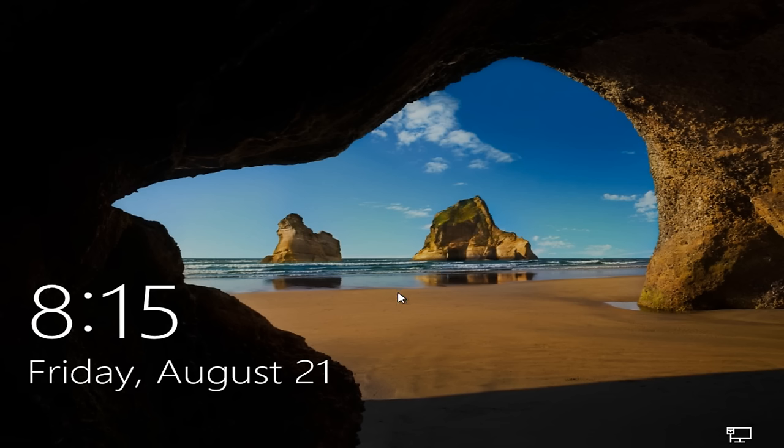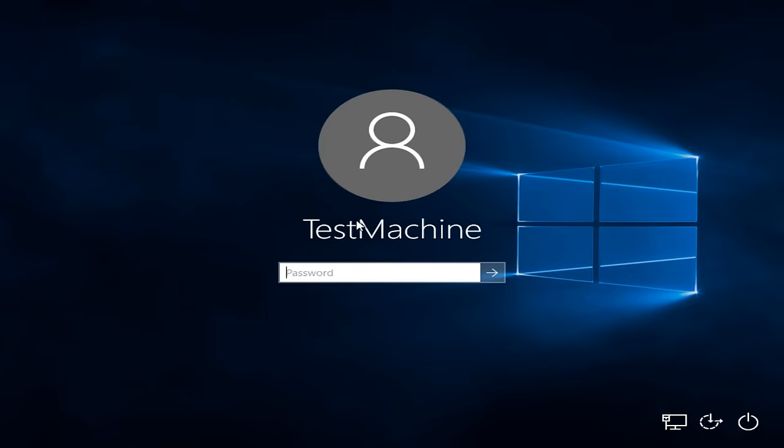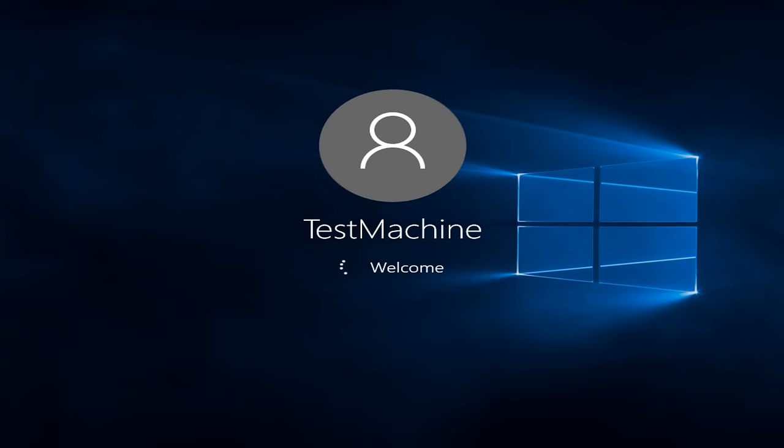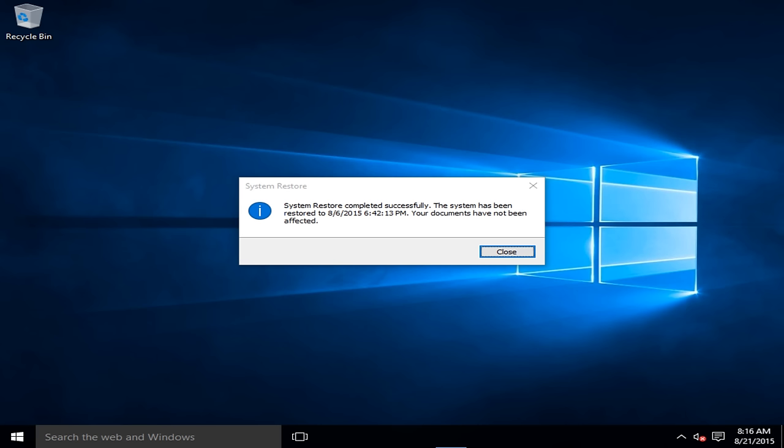Alright, everyone. I'm back. The computer restarted. We just have to insert our password for the computer. Okay, so we can see System Restore completed successfully. The system has been restored to this date that we made the System Restore Point. The documents have not been affected.